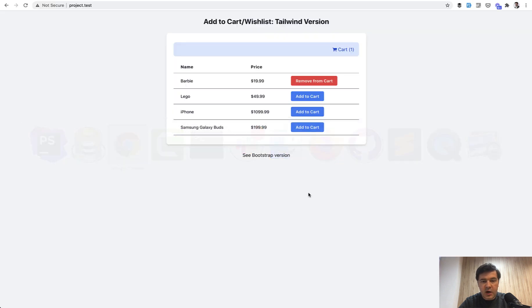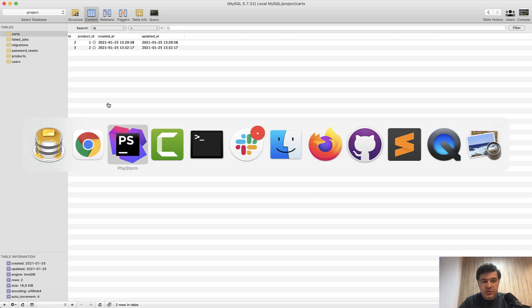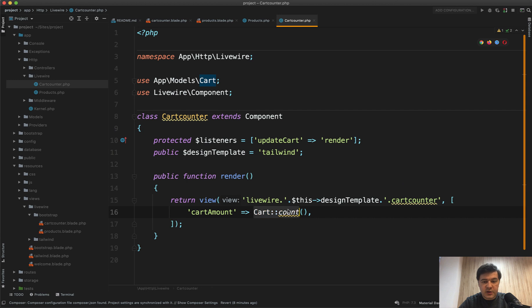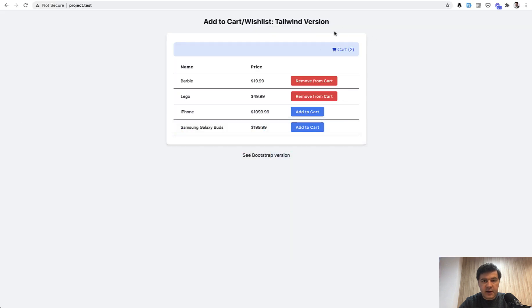So whenever I click add to cart, refreshes the database, two entries, and then that event is fired, cart count equals two, and then that two is appearing here. Remove from cart, cart one.